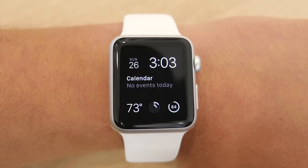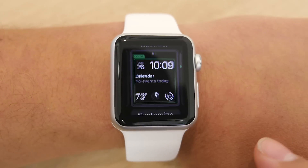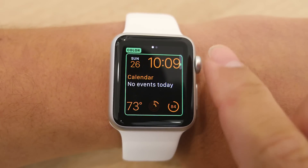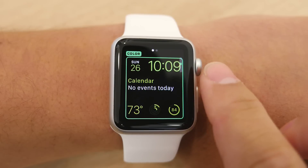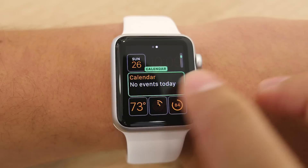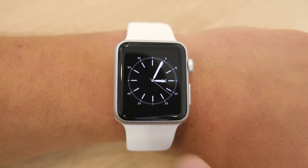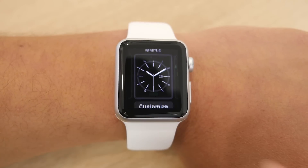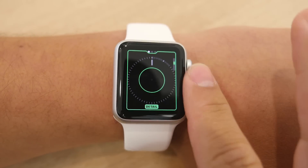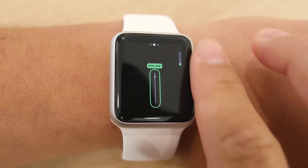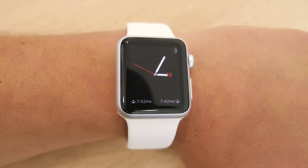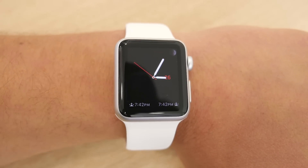Next is the modular face. This one looks less like a traditional watch face and presents much more information. Here you can change the color and change the complications to give you as much information as you want. Next is the simple watch face. On this one you can change the face to show nothing but the watch hands all the way up to full seconds of the clock. You can also change the color of the second hand and the different complications.